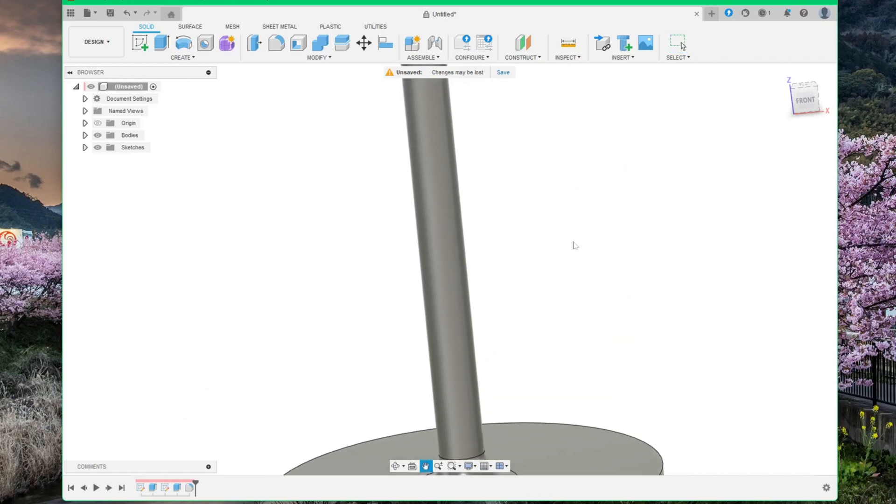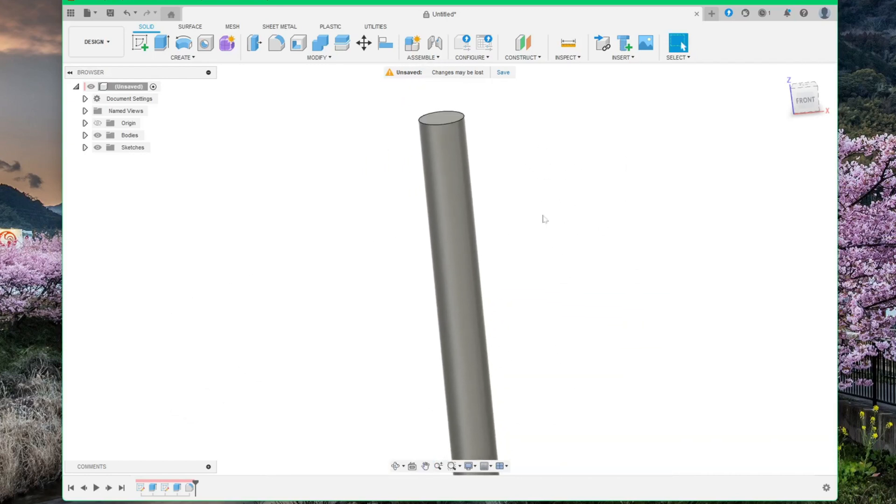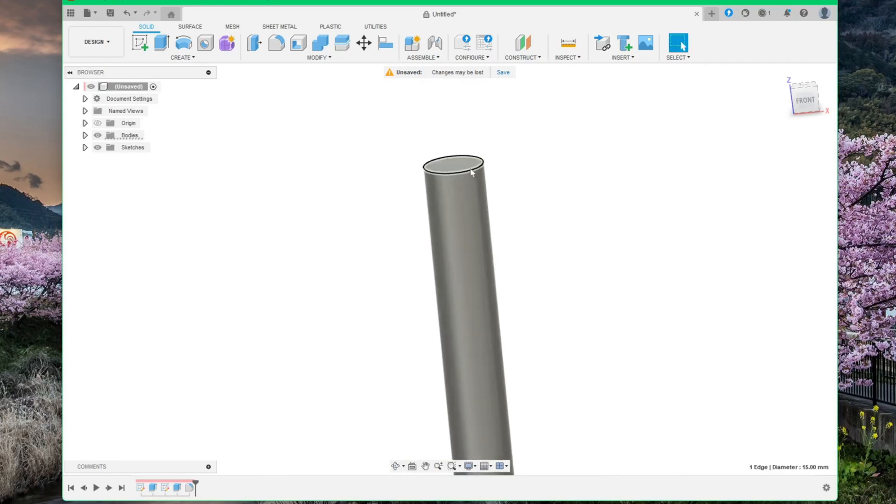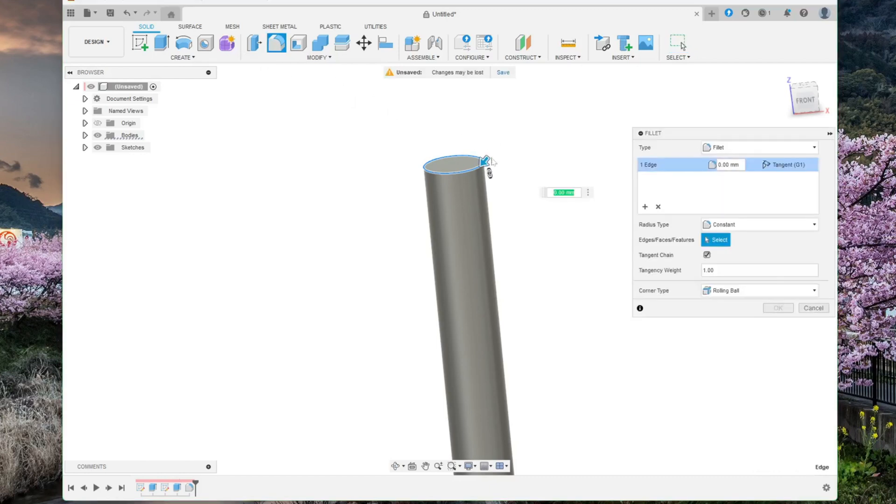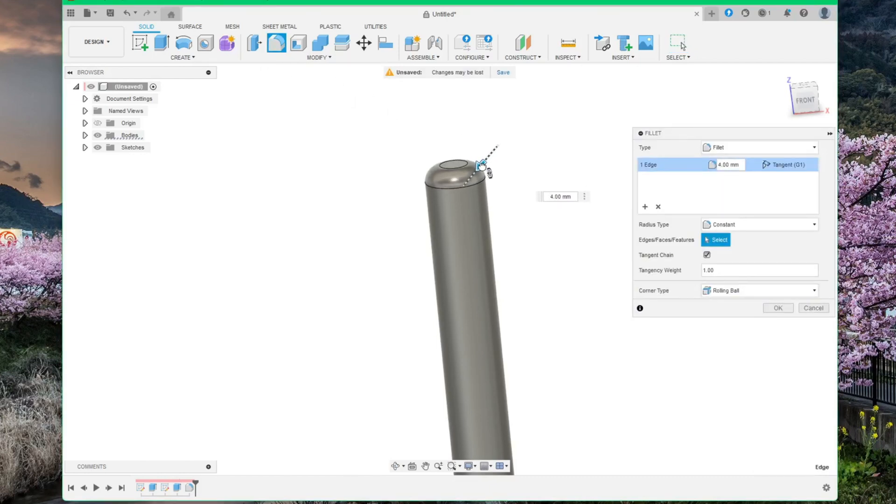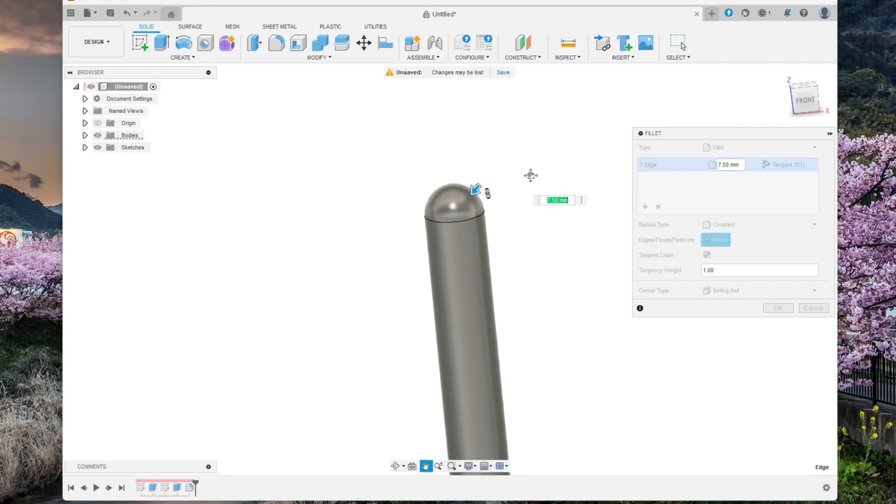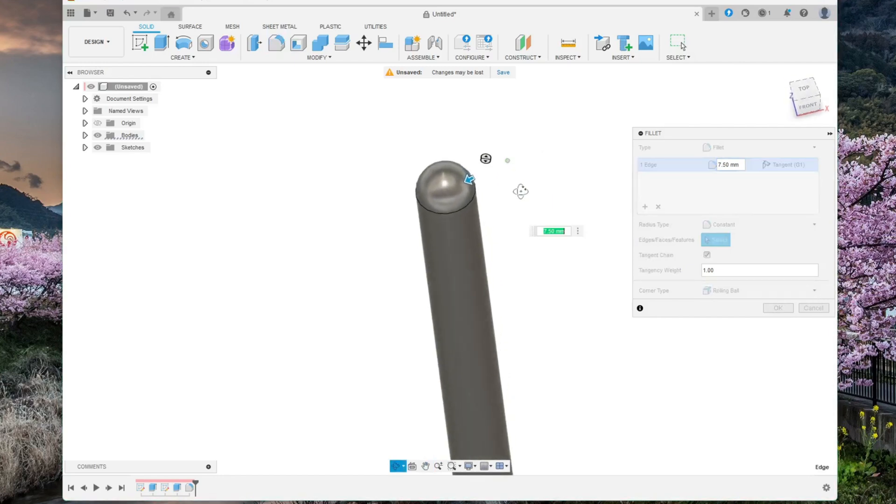OK. Now scroll up to the top of the tower. Select the corner again and click fillet again. If you select 7.5 mm you will have a perfect orb here. And then click OK.